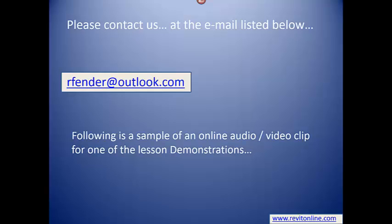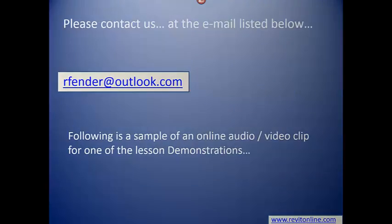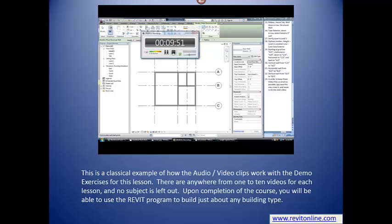Following is a sample of an online audio video clip for one of the lesson demonstrations. This is a classical example of how the audio video clips work with the demo exercises for this lesson. There are anywhere from one to ten videos for each lesson, and no subject is left out. Upon completion of the course, you will be able to use the Revit program to build just about any building type. Please contact us at www.revitonline.com. Thank you.